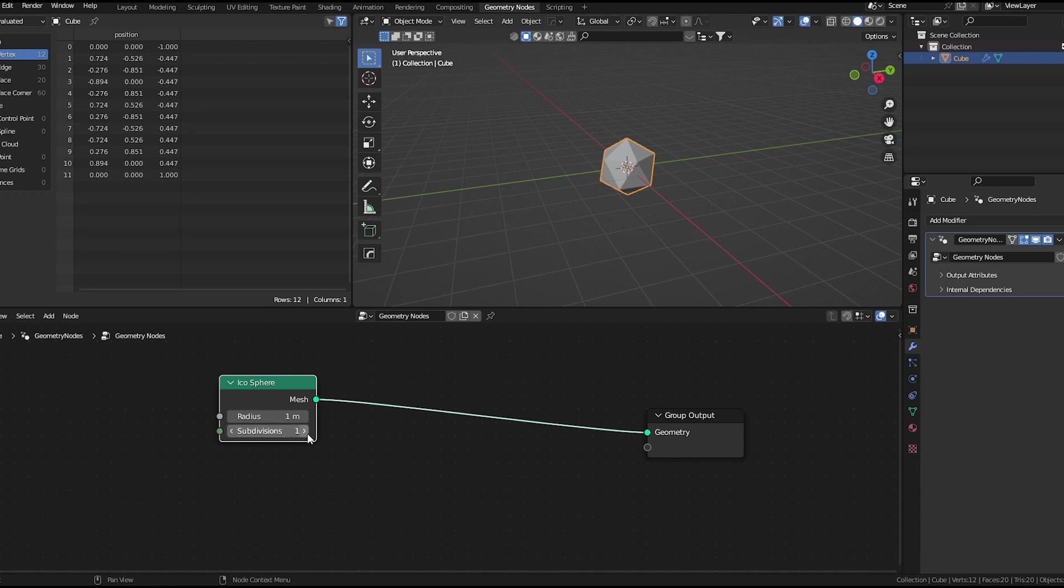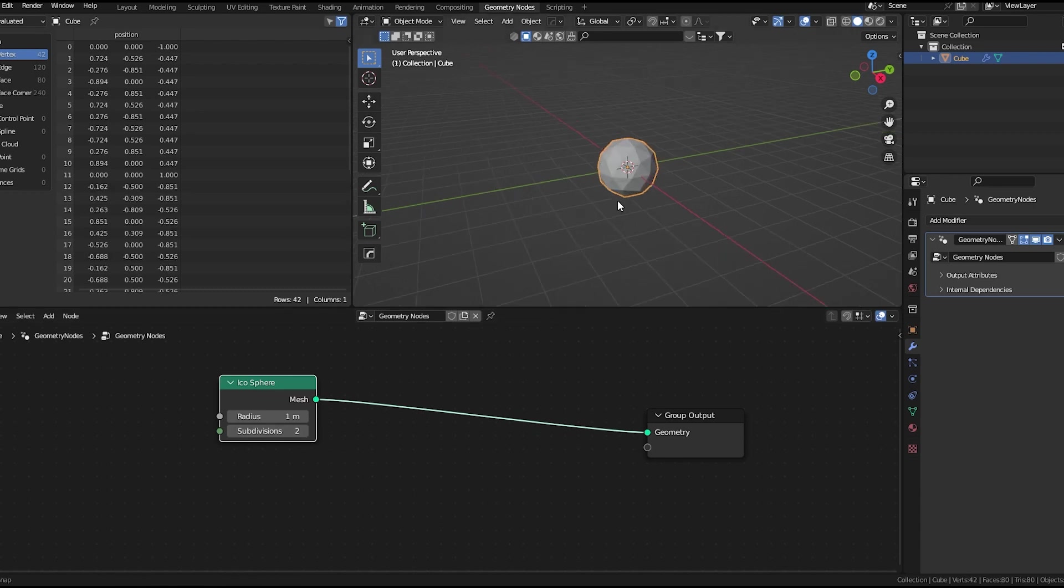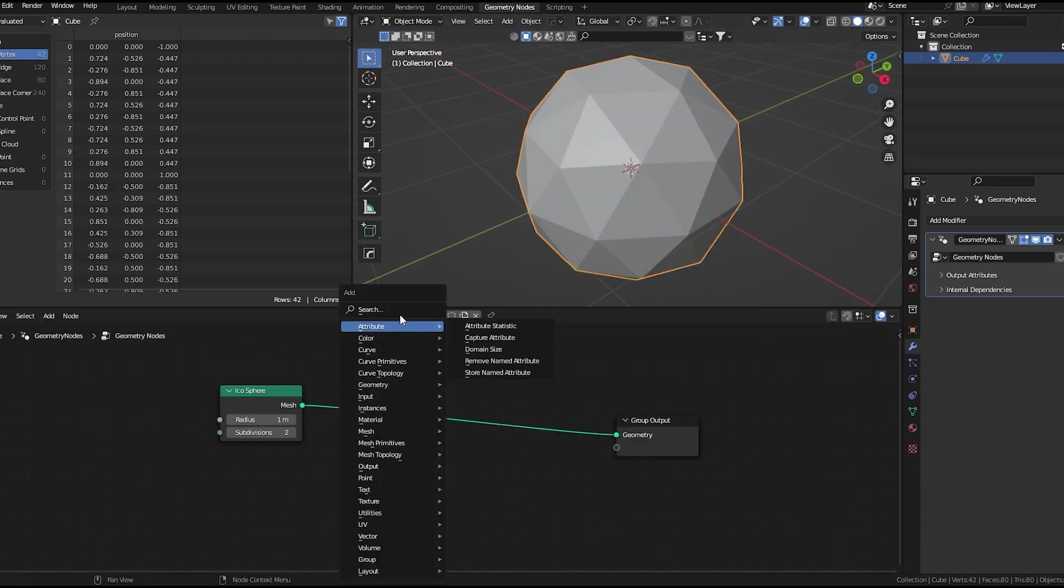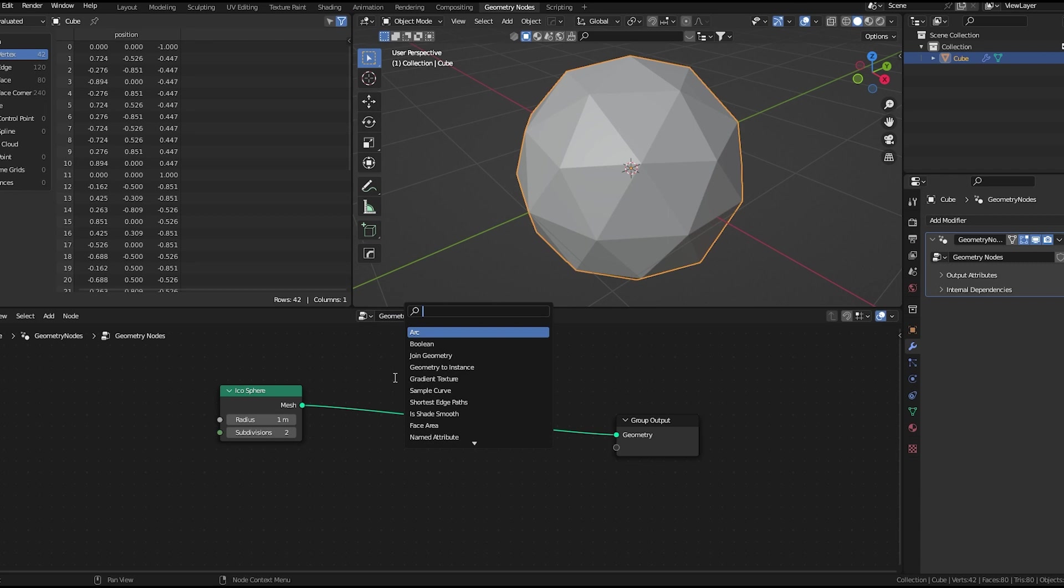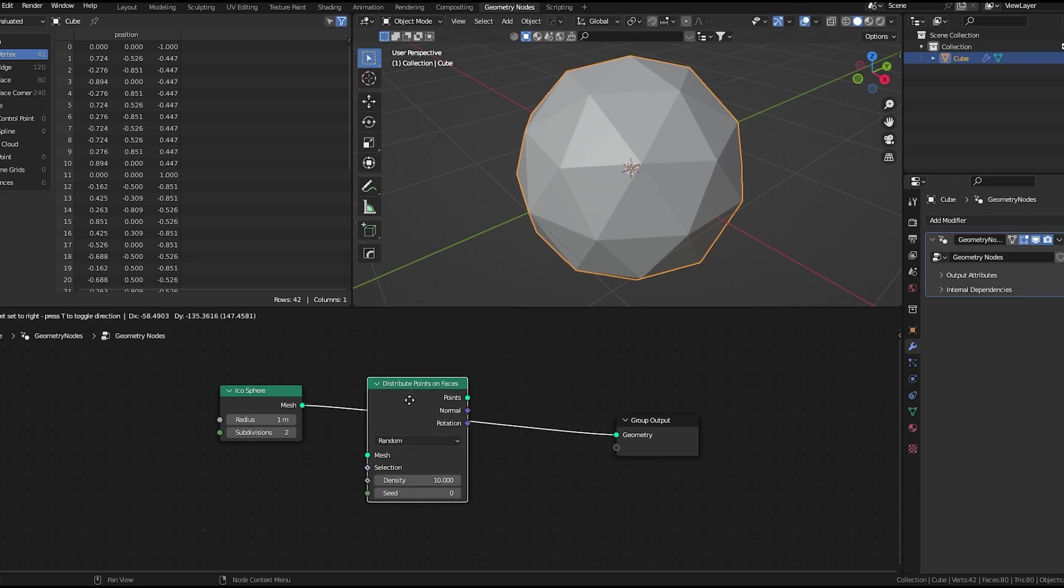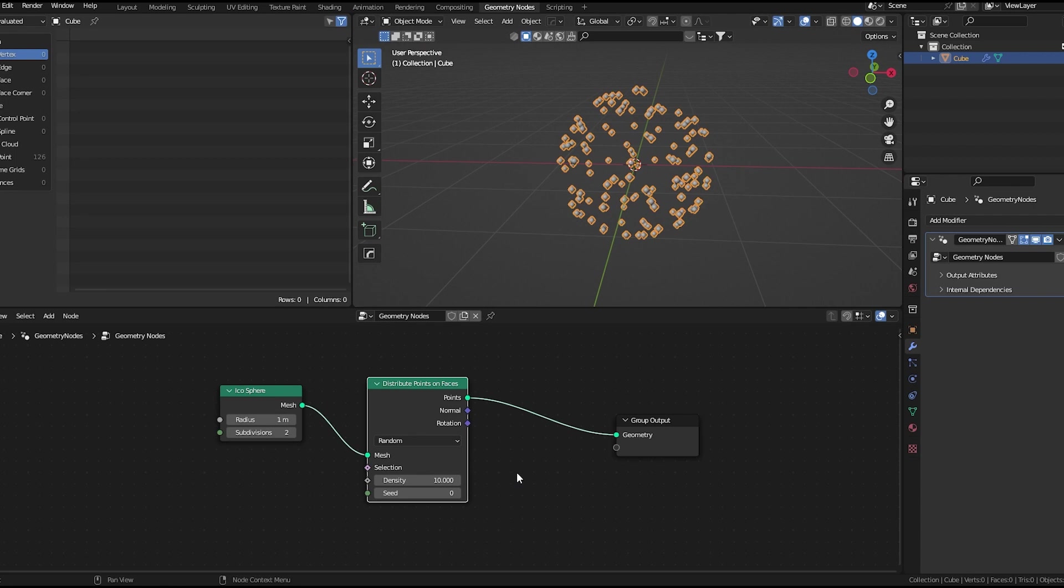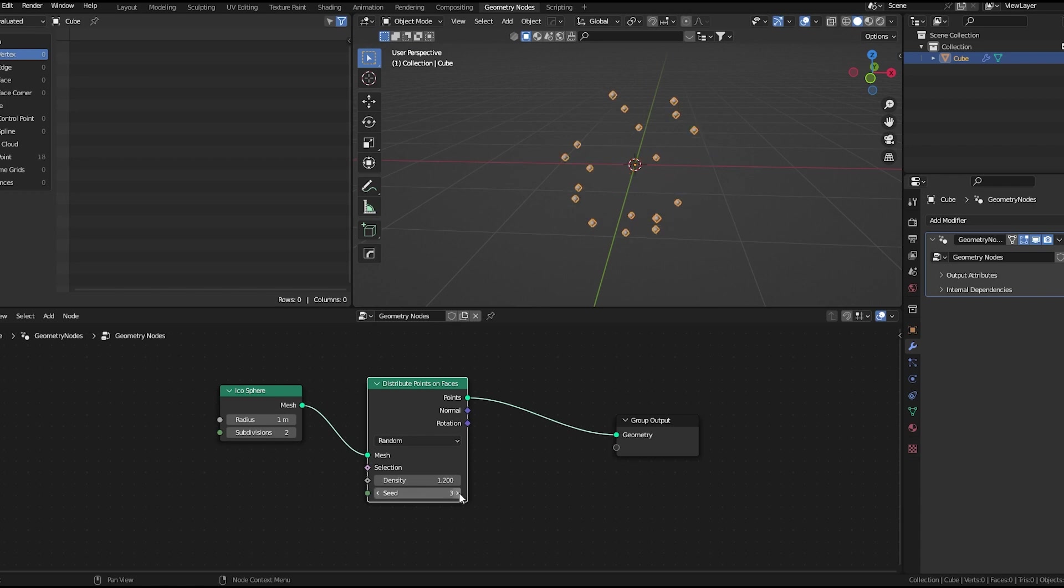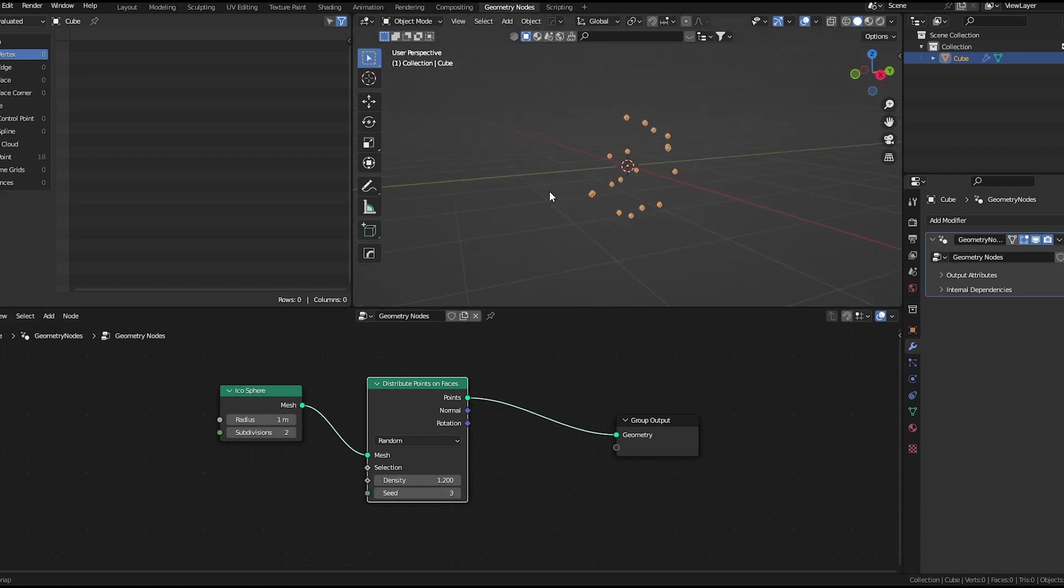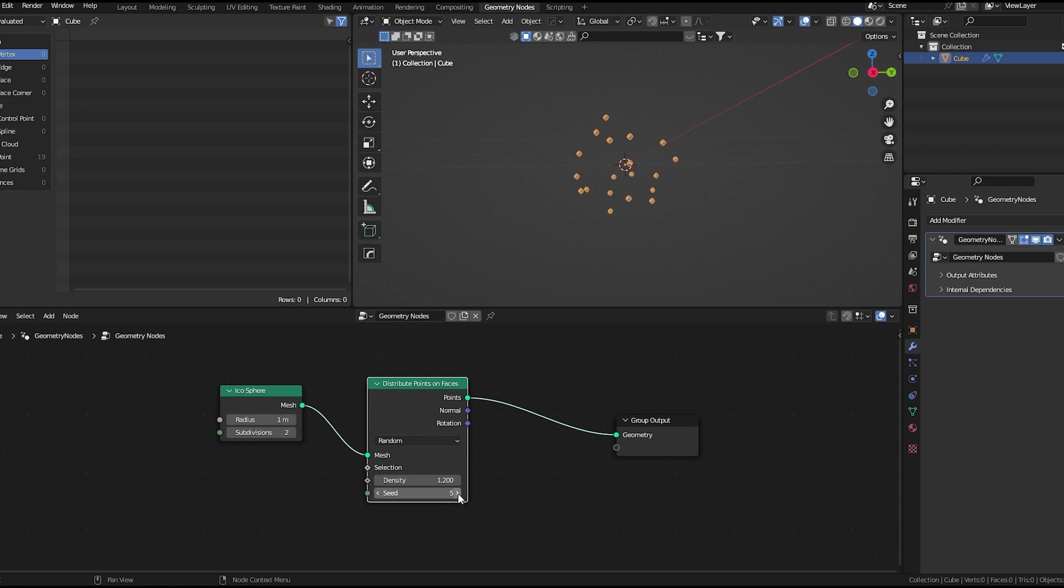I'll increase the subdivision. Let's add a distribute points on faces node. We will decrease the density a bit. We can increase it later. Change the seed a bit. Yeah, this looks fine.